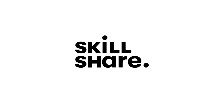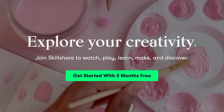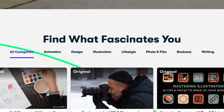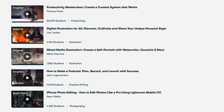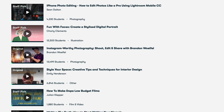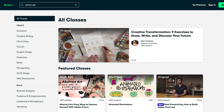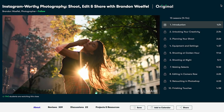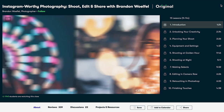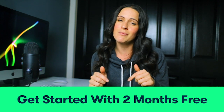I want to mention our sponsor for today, which is Skillshare. They offer thousands of inspiring classes for creative and curious people on topics including illustration, design, photography, video, freelancing, and so much more. Whether you're a beginner, a pro, or a master, Skillshare has a class that will work for you. Recently they added a course by Brandon Wolfell, who has an amazing Instagram account, where he teaches you exactly how to shoot and edit Instagram photos just like him. Click the link in my description to get two free months of premium membership.